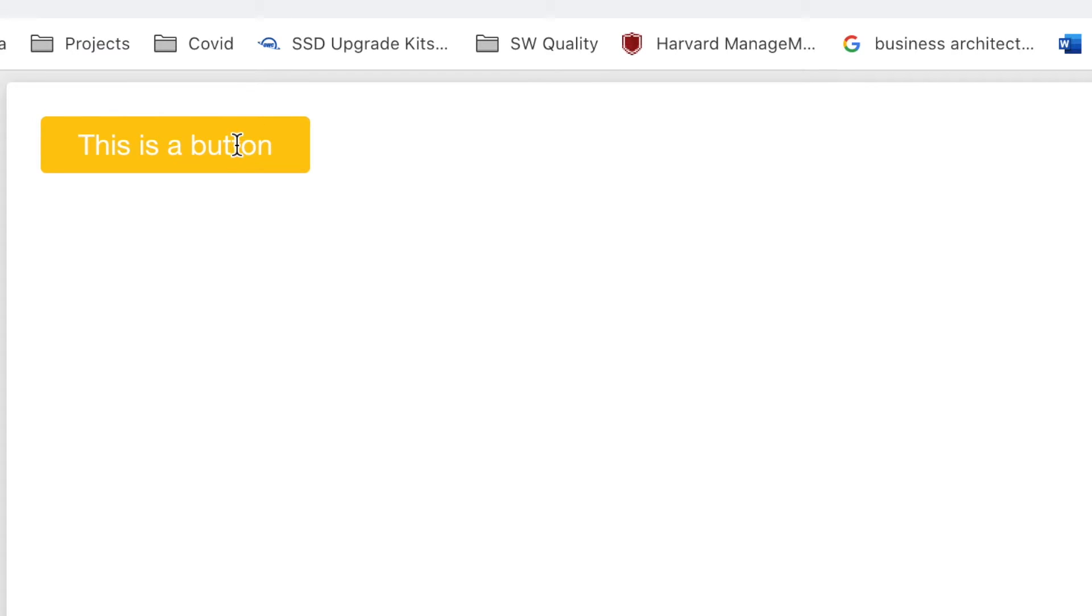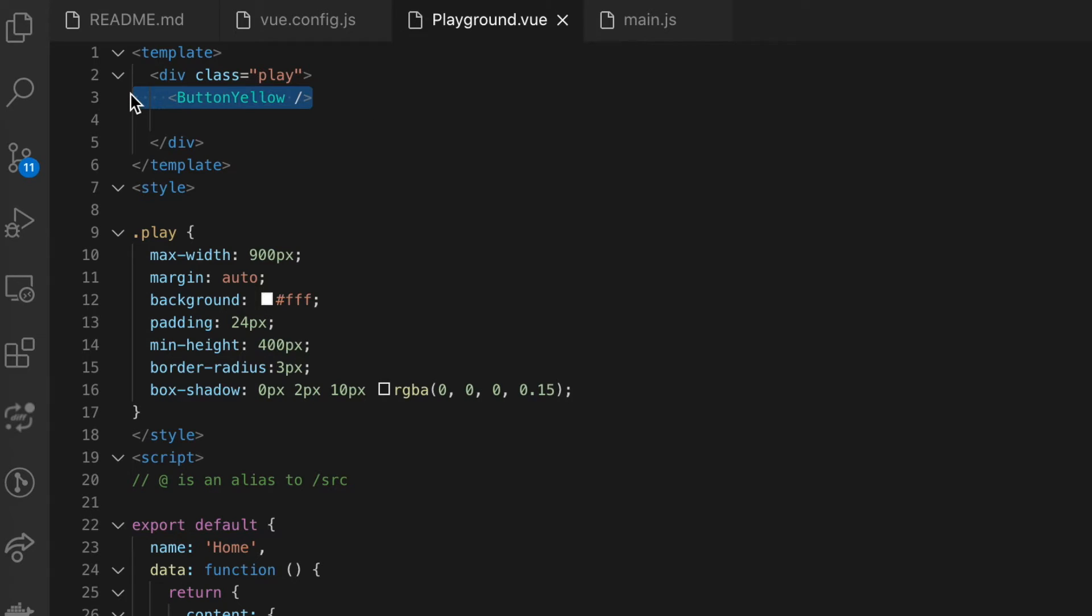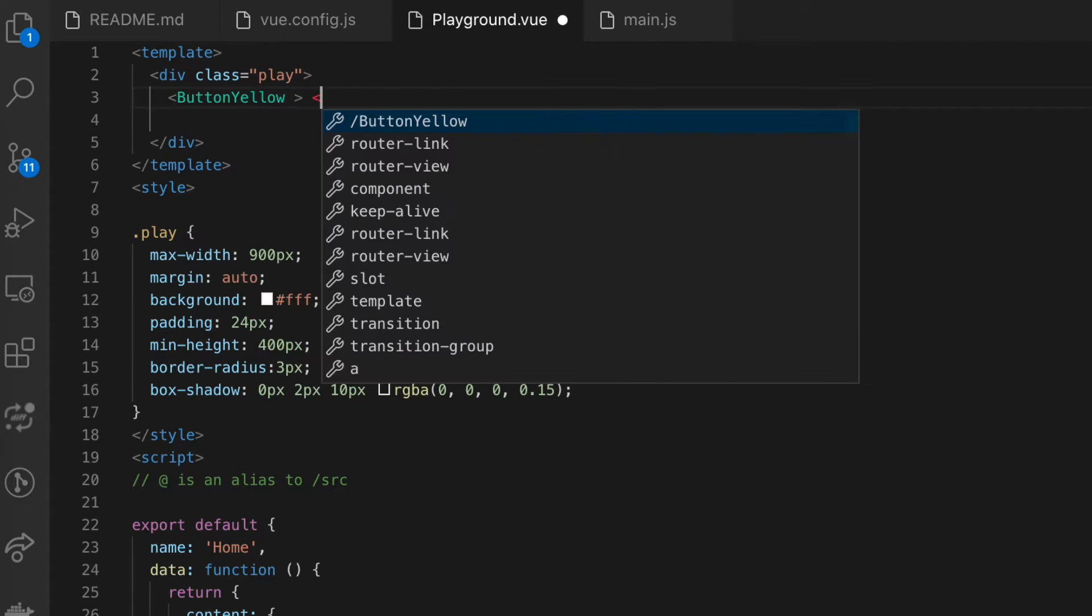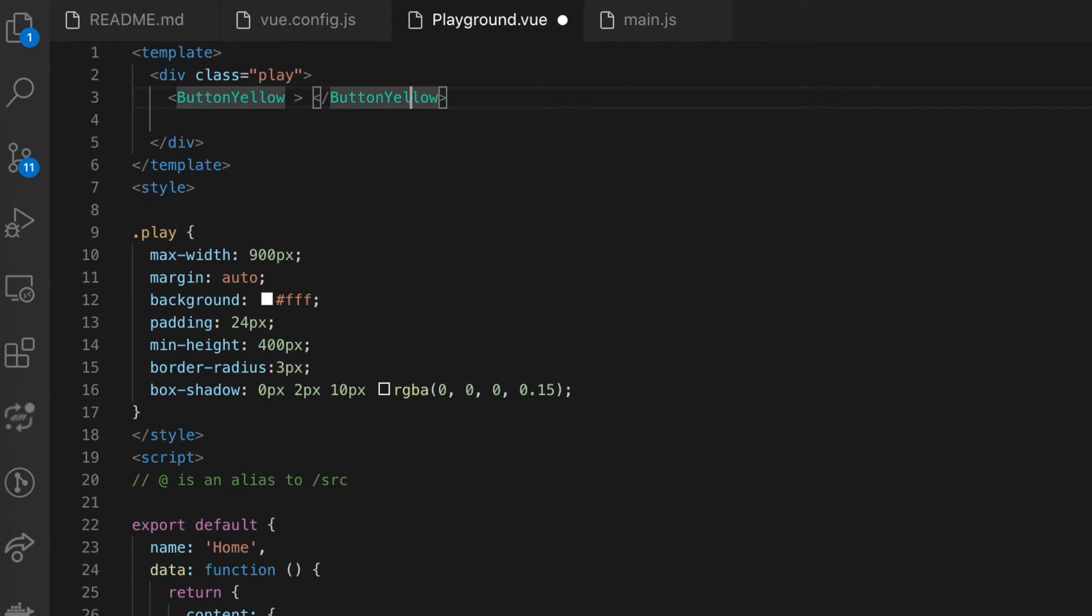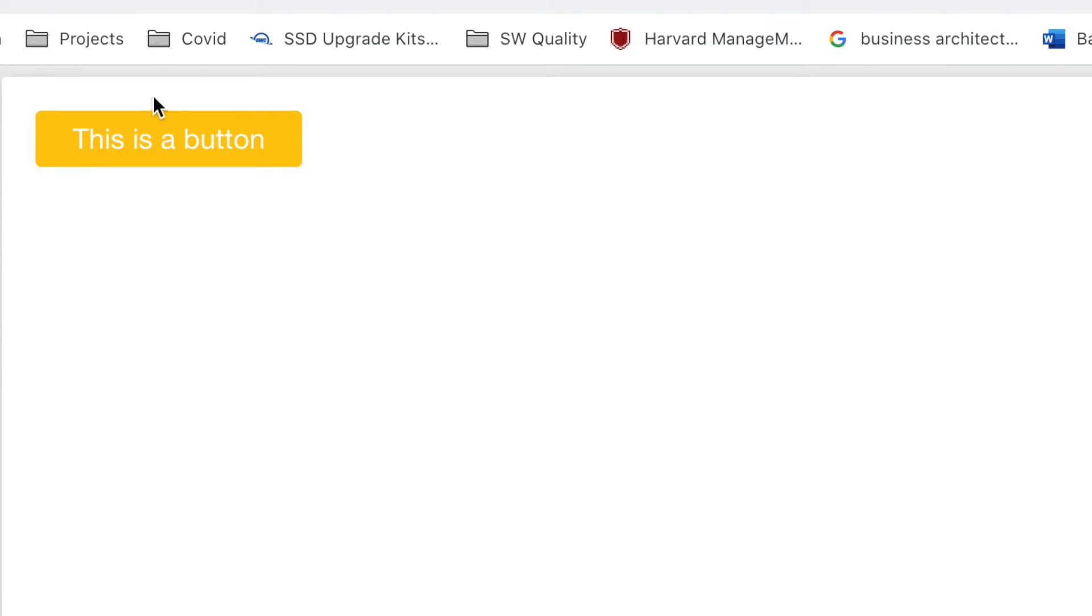This is cool but the text is wrong, so let's change this. We go back to Visual Studio Code and just add a text between the tags, for instance hello world. After a page reload you can see the new label.